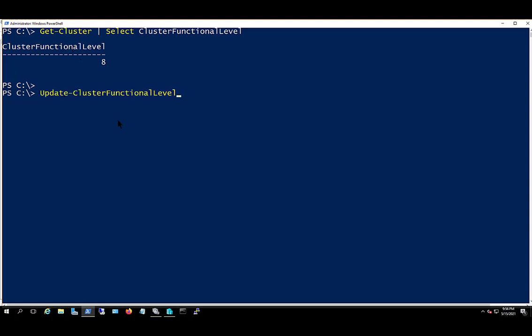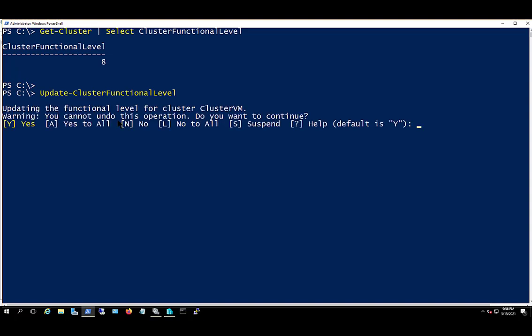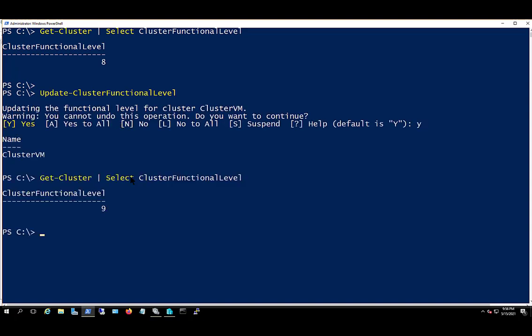Next, I'm going to run the update-cluster functional level, hit enter. And now it's done. And let's just check the cluster functional level, and now it's set to 9.